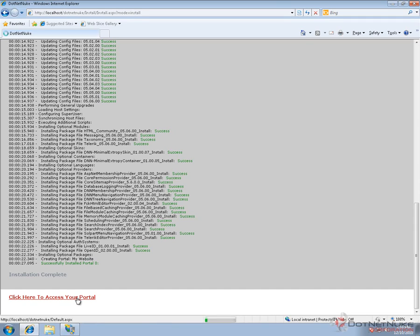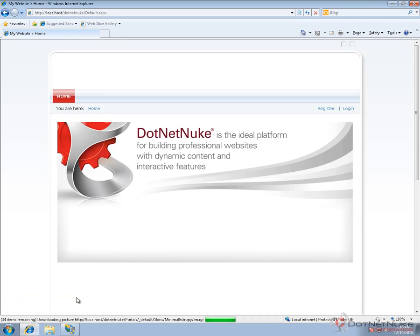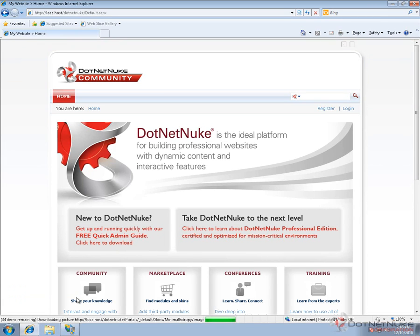In our next video in this series, we'll provide you an introduction to what that DotNetNuke website actually consists of and give you an overview of the platform. You can see here, this is the default homepage for the DotNetNuke Community Edition, which is what we just installed.